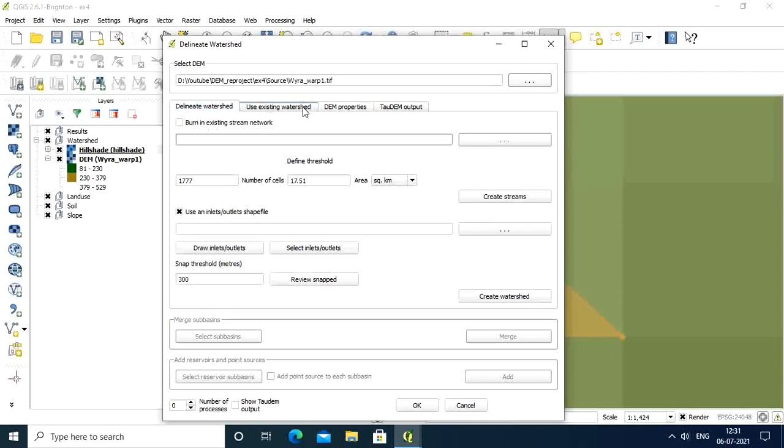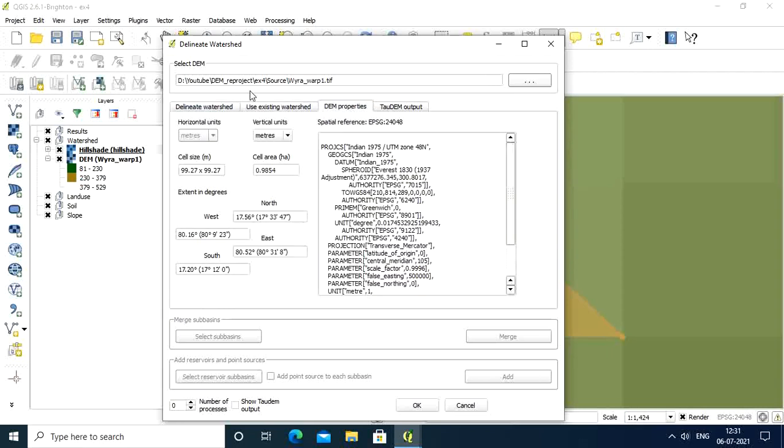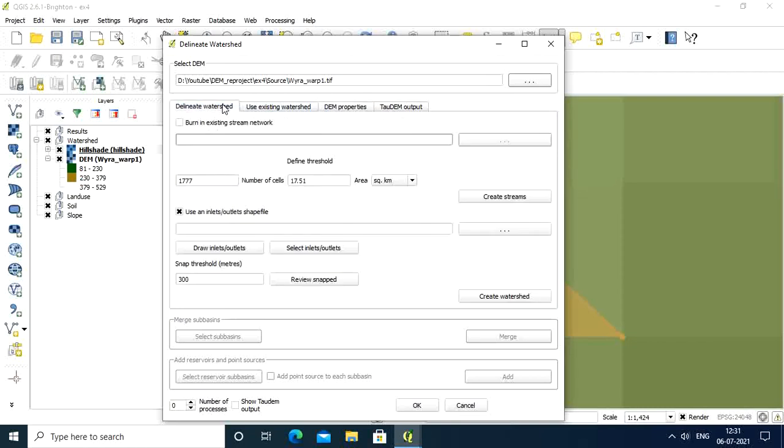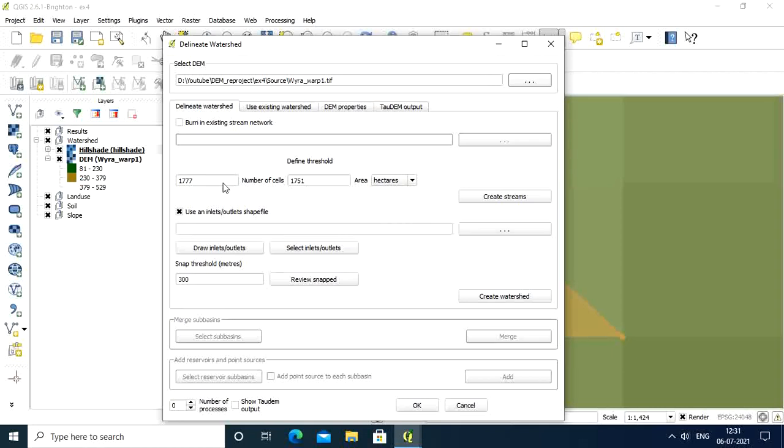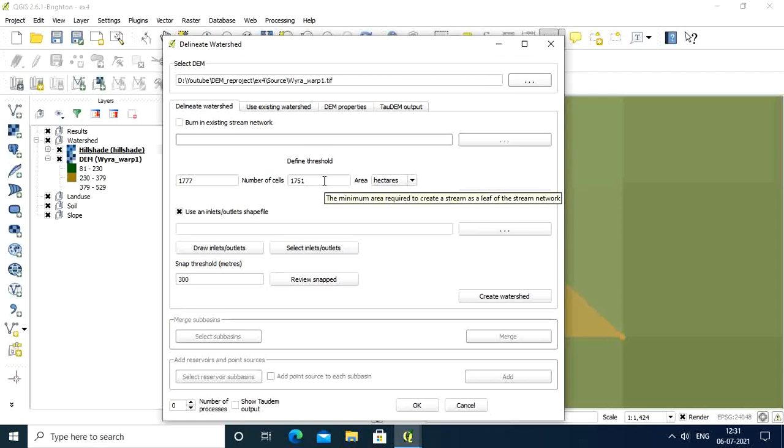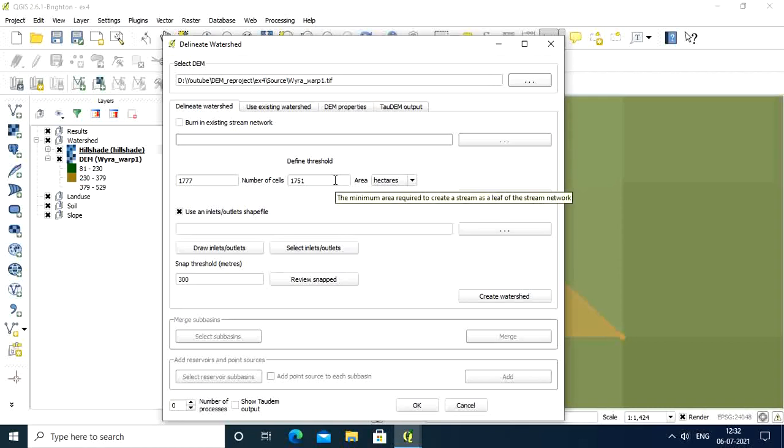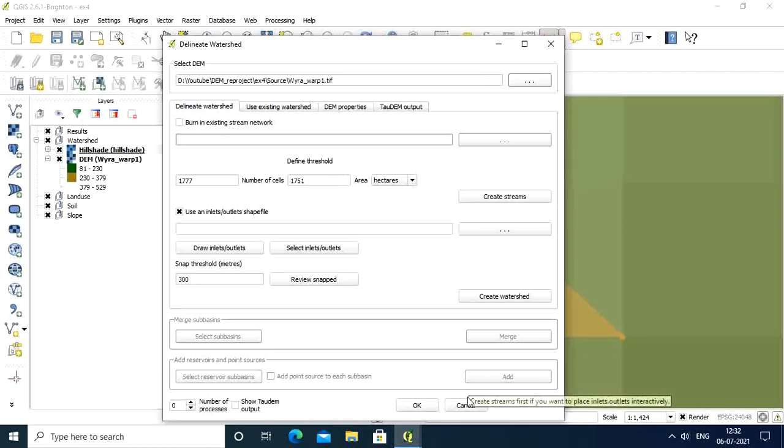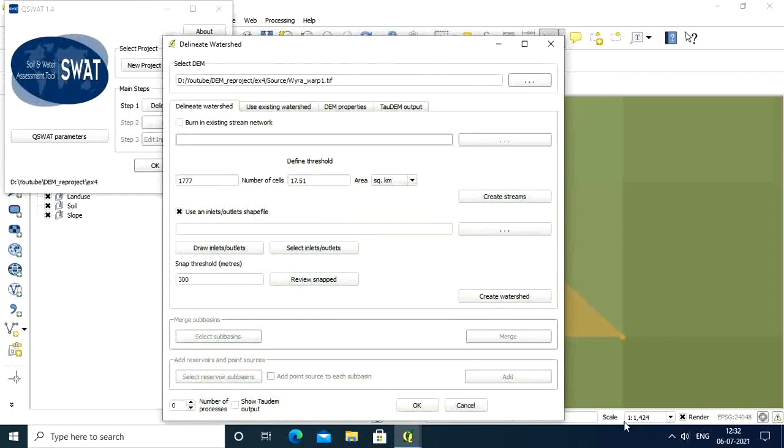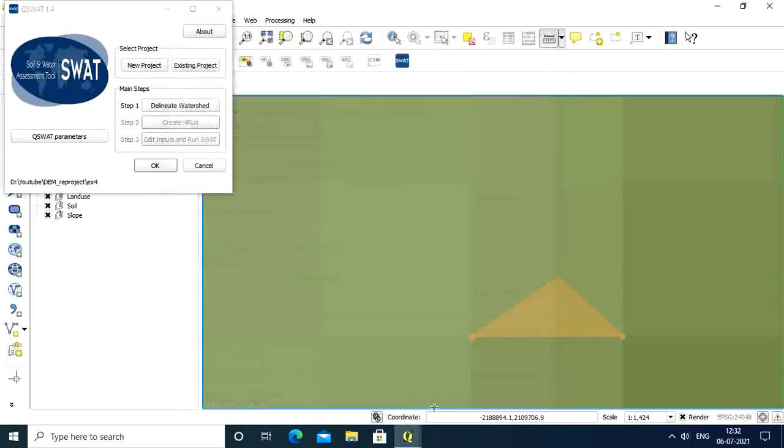This is the main DEM importing process required before running the model. It will show you square kilometers, hectares, everything according to the cells. Number of cells is 1771 because area is 1751. One cell is 99.27, that's why it's 1451. If it's 100, it will be equal. This is the end of the session for importing DEM.